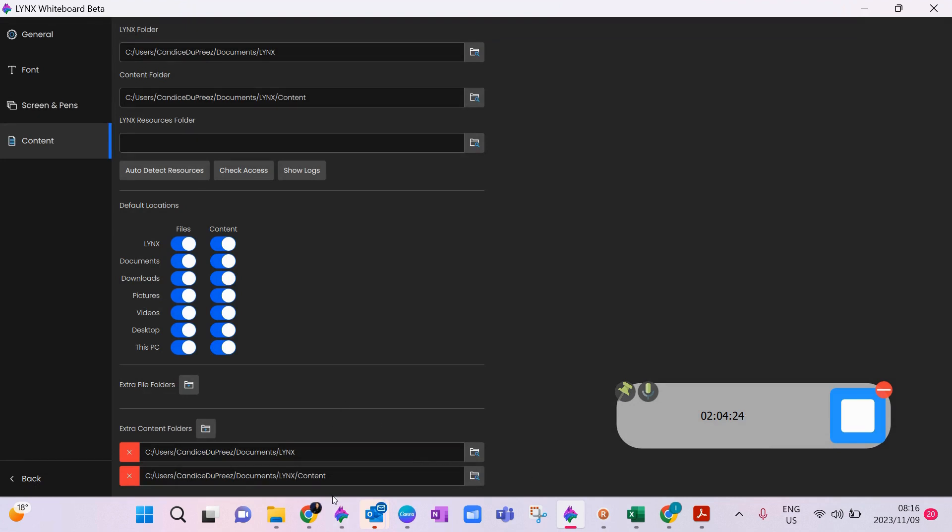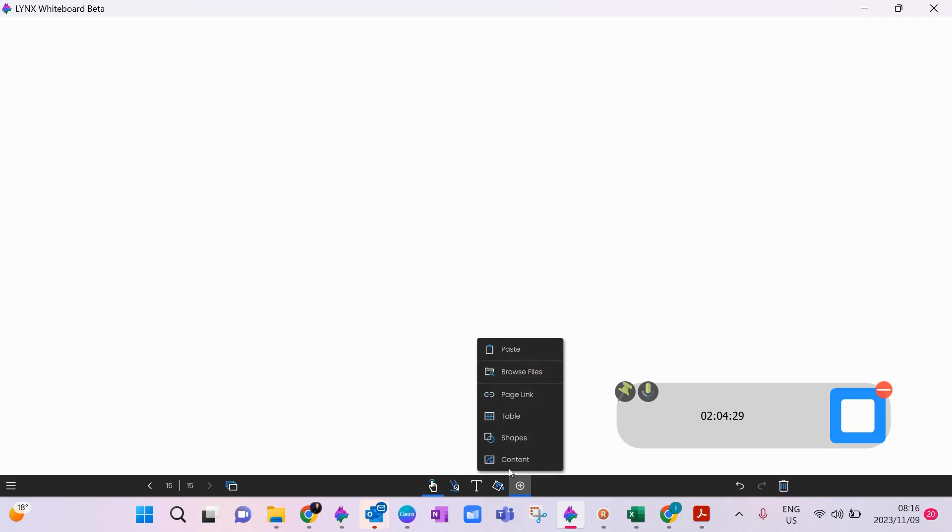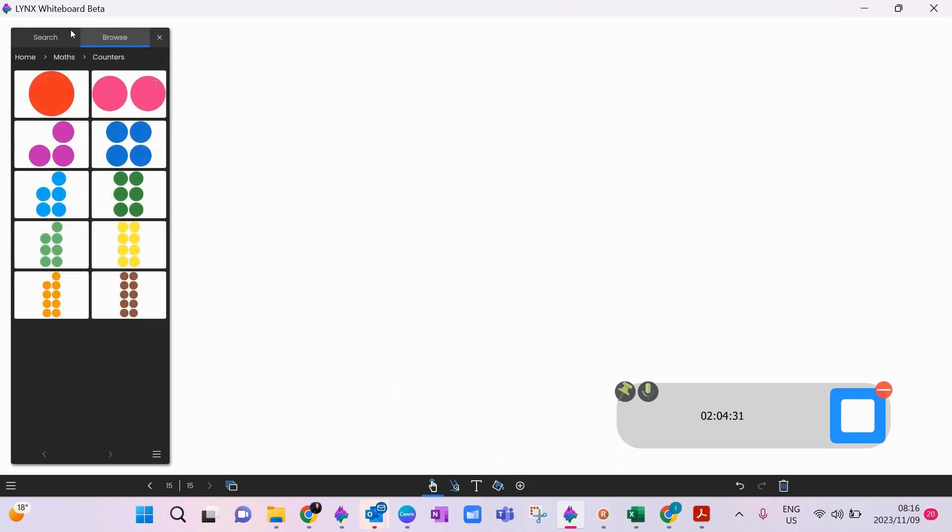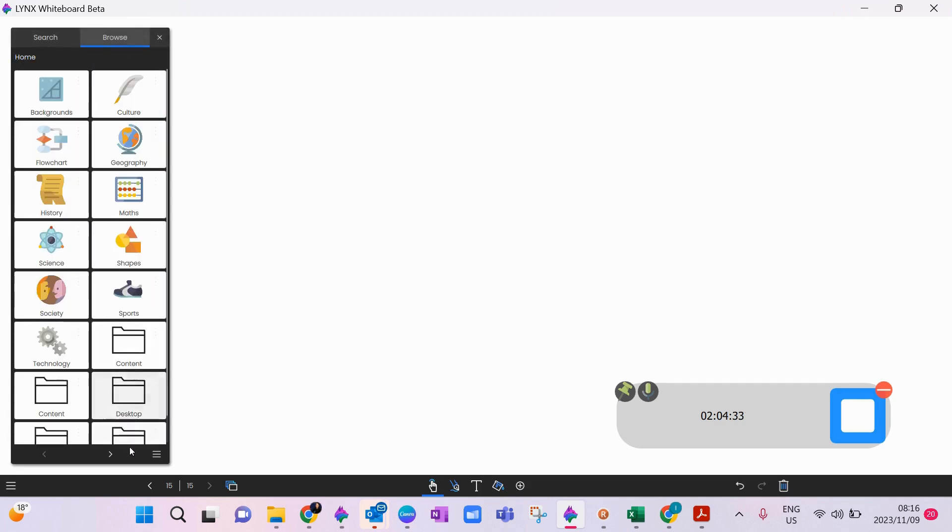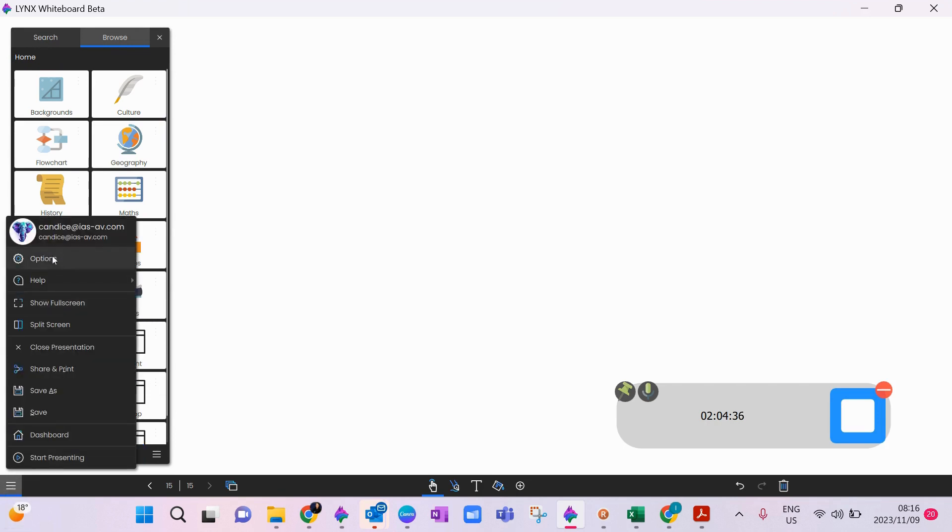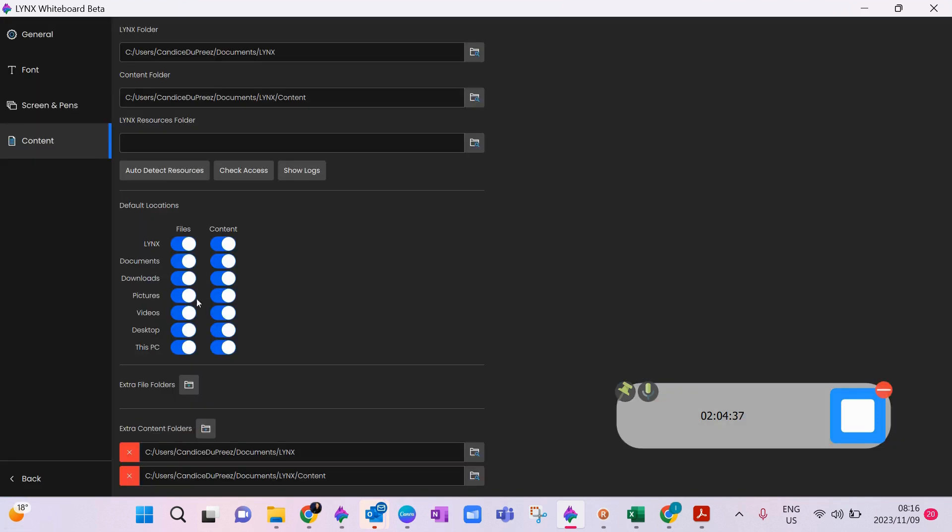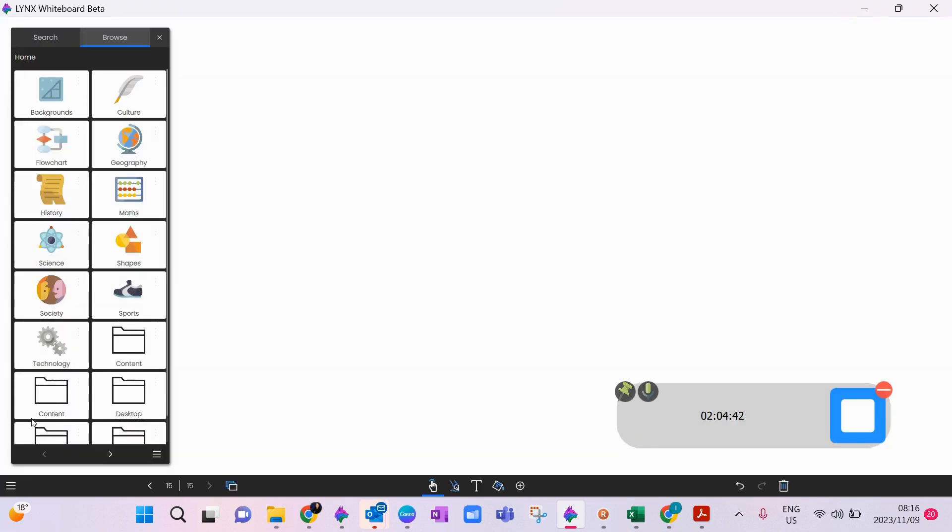So what that would mean now is if I go into my insert, I go to my content, my browse section. So also just remember everything, sorry just take a step back, everything in your content has to be toggled to the right that you have access to it here.